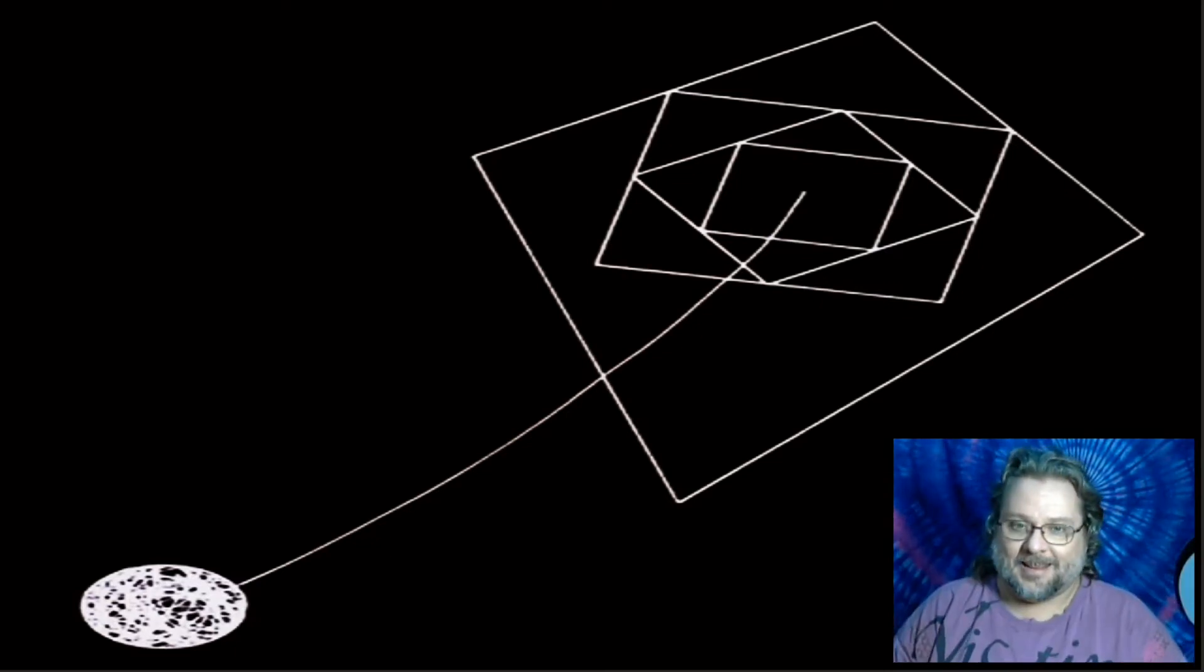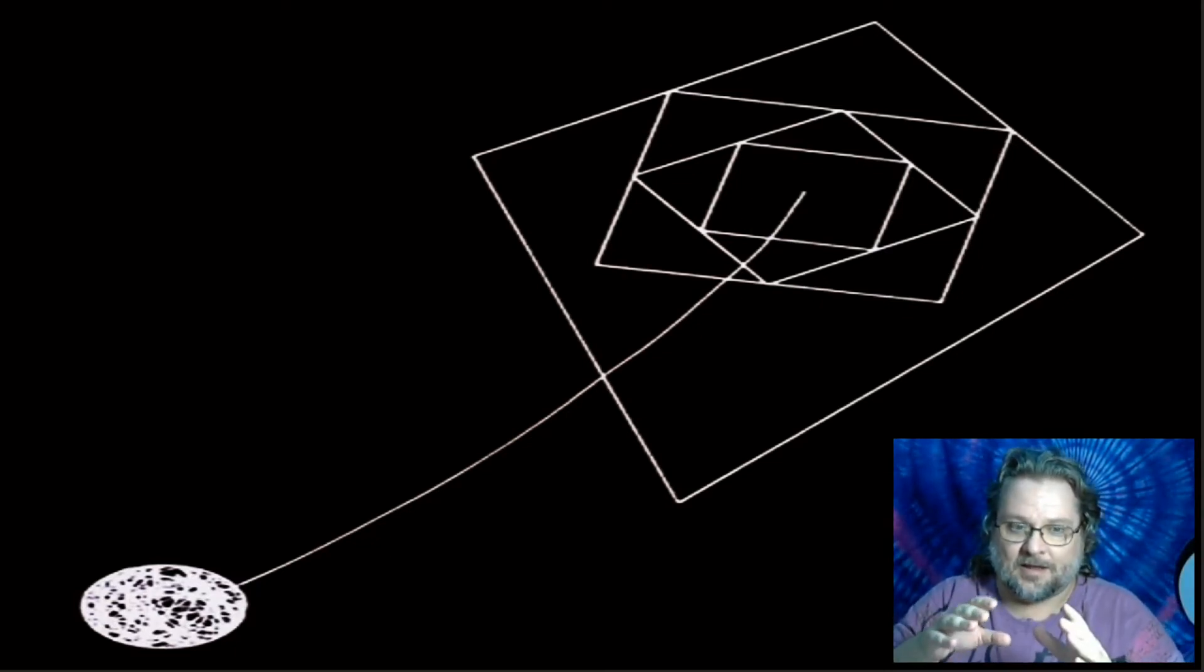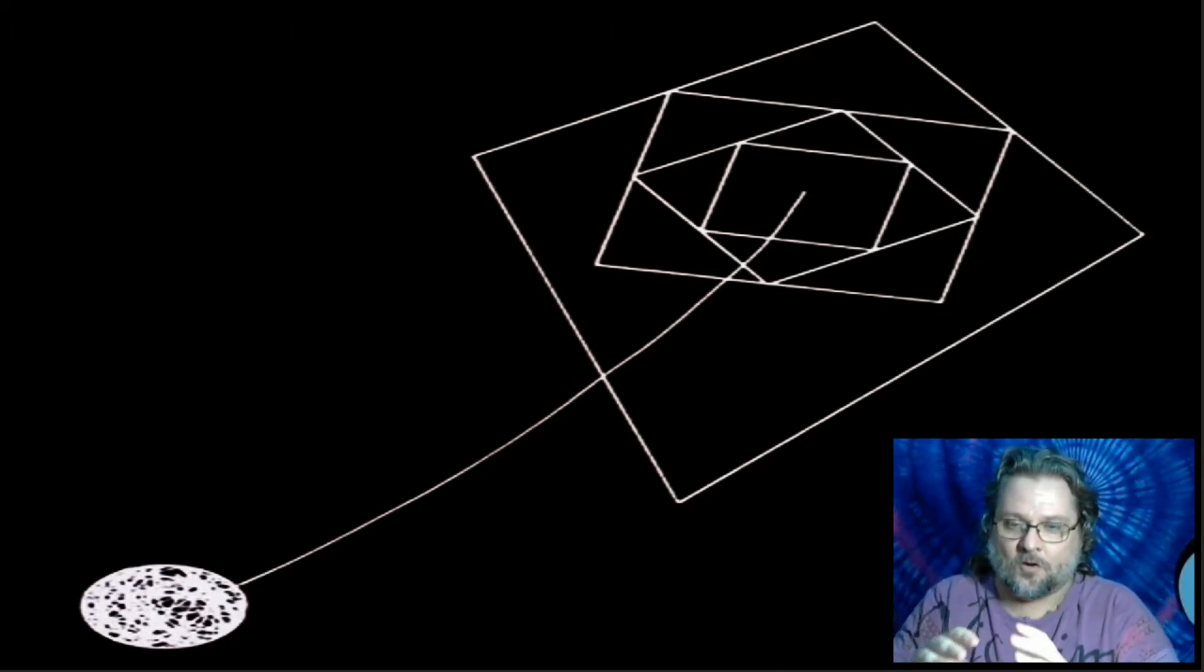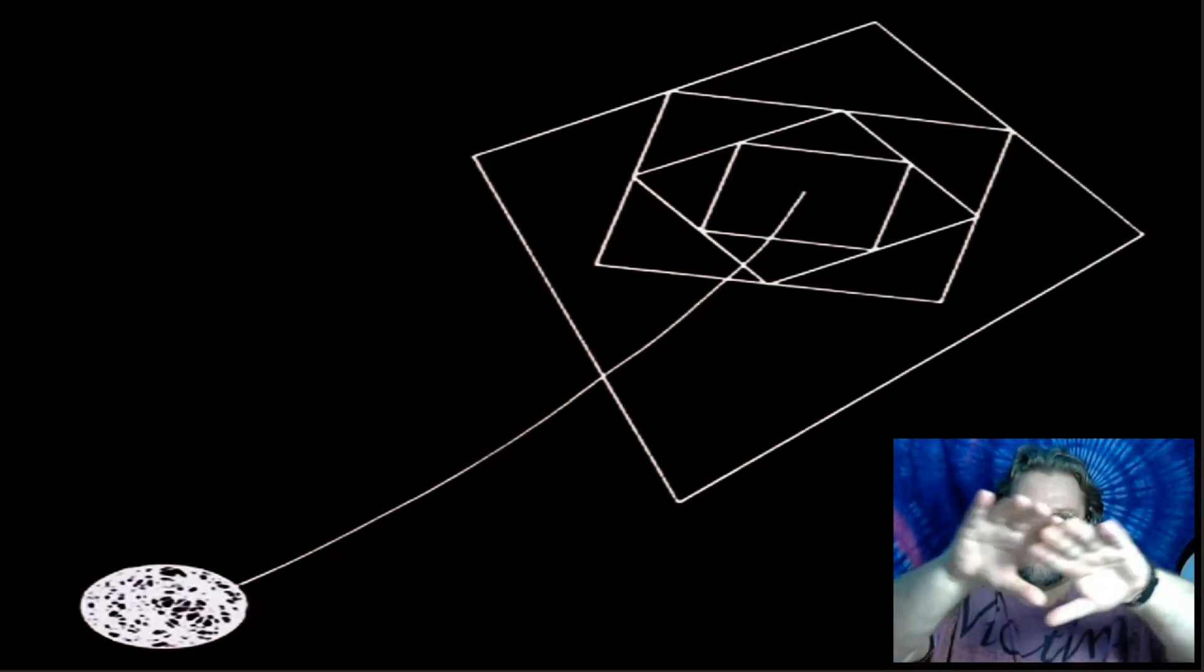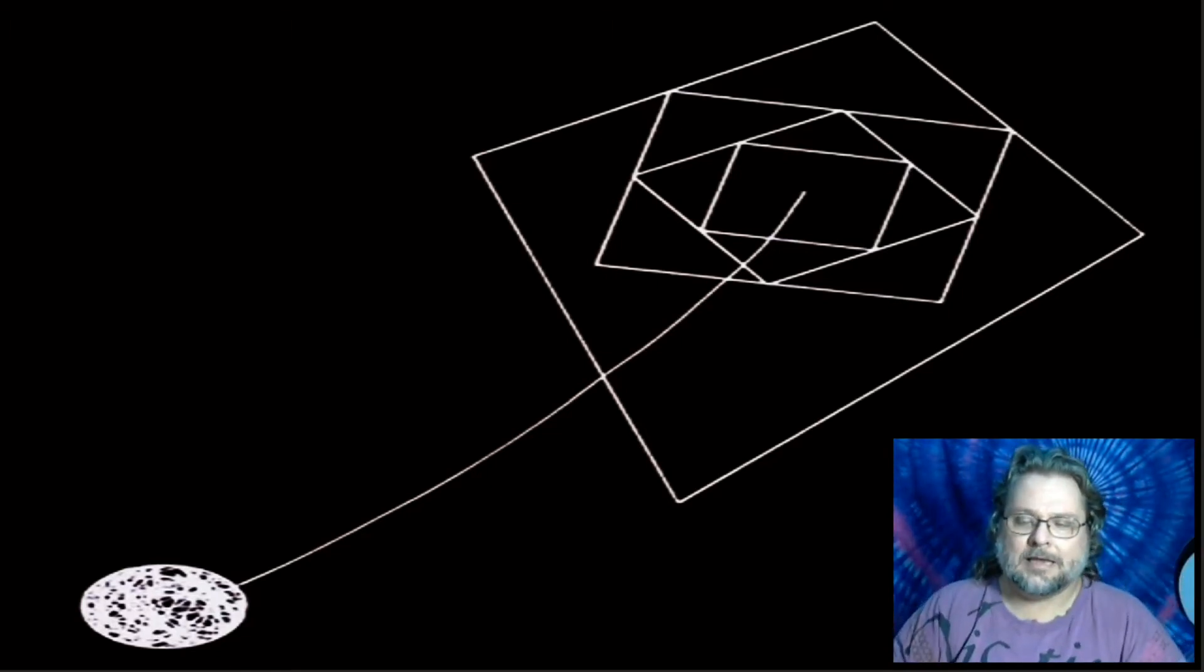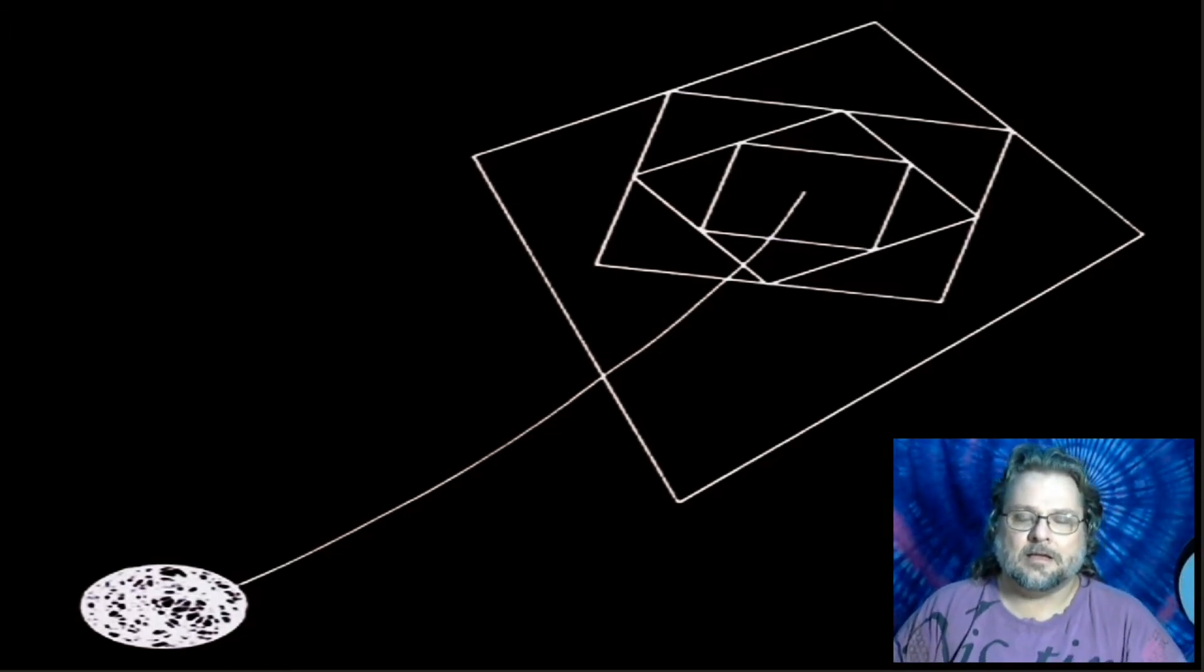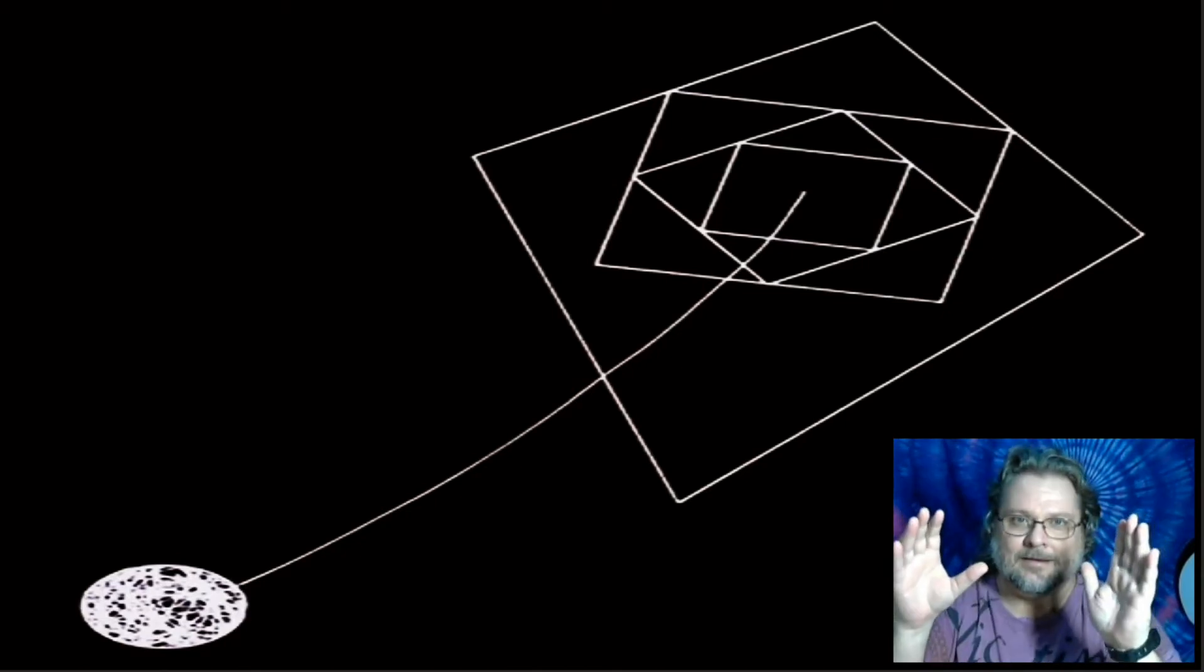Now, you should be seeing me in a little boxy thing in the corner on the screen and you see this big black space.